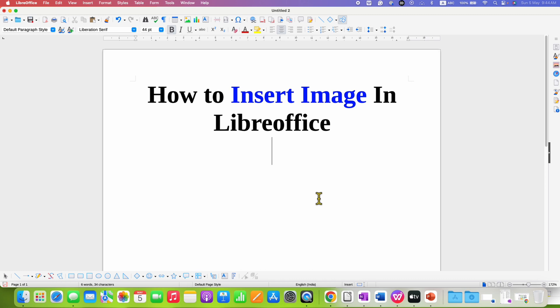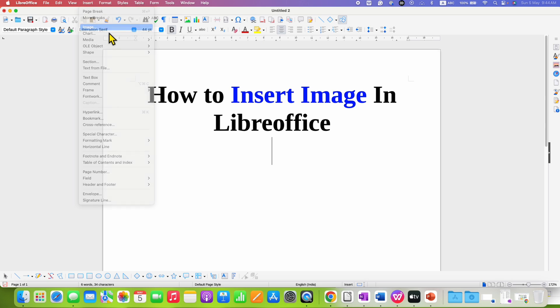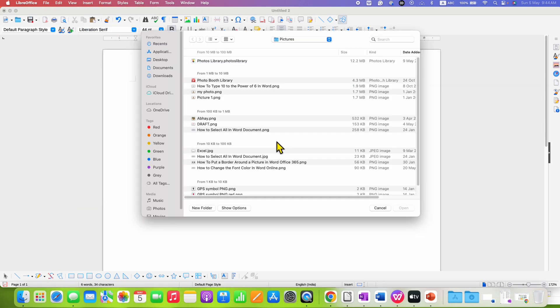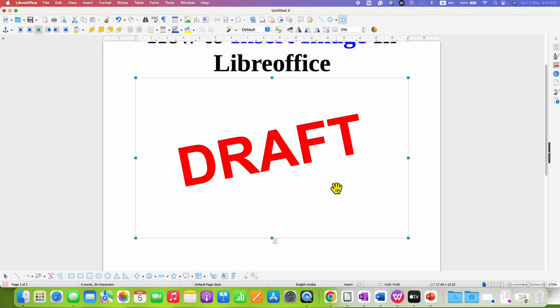In the second method, you can go to the insert tab and you will see the same option of image. You can make use of this option also to insert the image in LibreOffice.